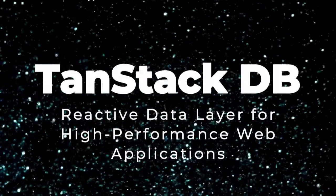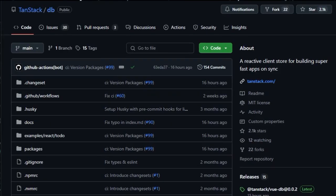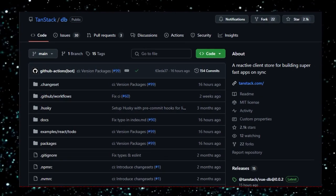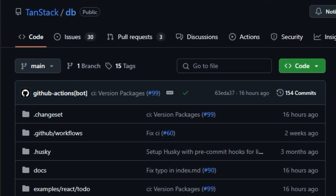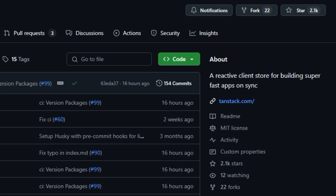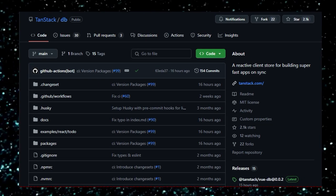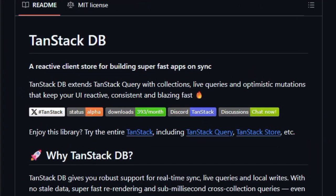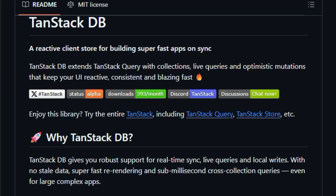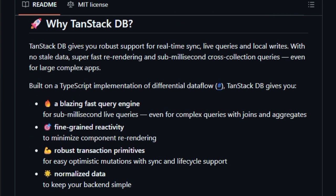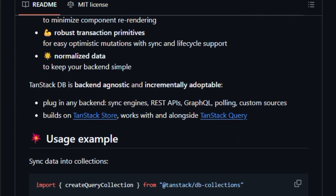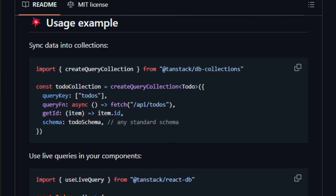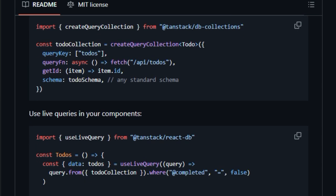Project Number 3: TanStackDB, Reactive Data Layer for High-Performance Web Applications. TanStackDB is a powerful client-side data management library designed to enhance the performance and reactivity of web applications. It introduces a unique approach by combining real-time synchronization, live queries, and optimistic updates, ensuring that your application's UI remains consistently up-to-date with minimal latency. Unlike traditional data-fetching methods that require manual updates or polling, live queries automatically update the UI in response to data changes, providing a seamless and dynamic user experience. This is achieved through a differential data flow engine, which efficiently computes and applies only the necessary changes, resulting in sub-millisecond re-rendering times even for complex queries involving joins and aggregates.